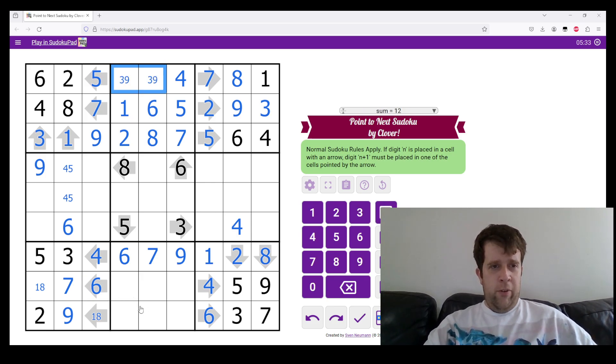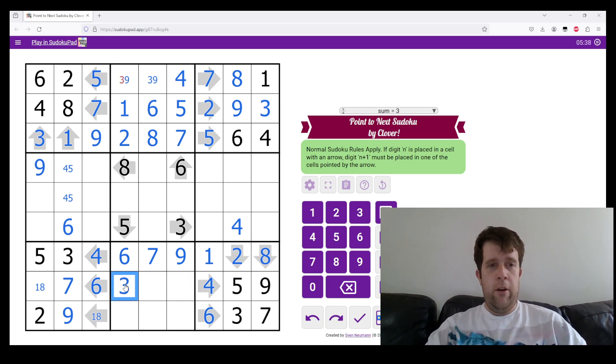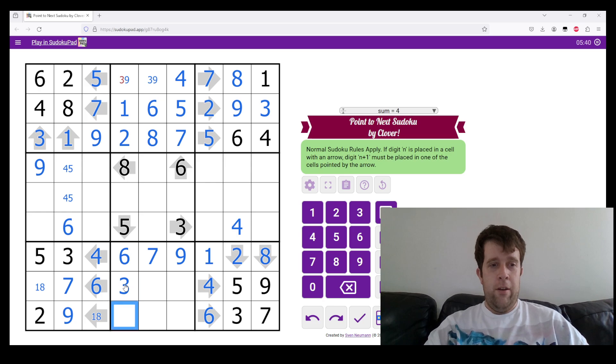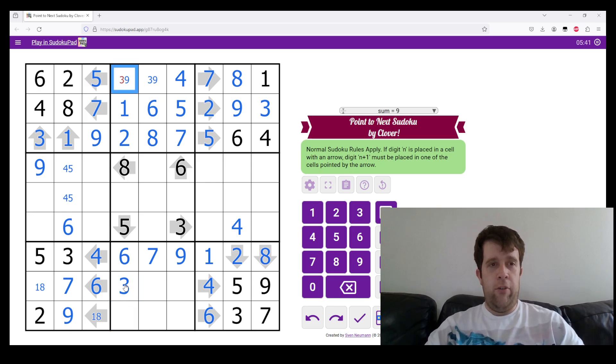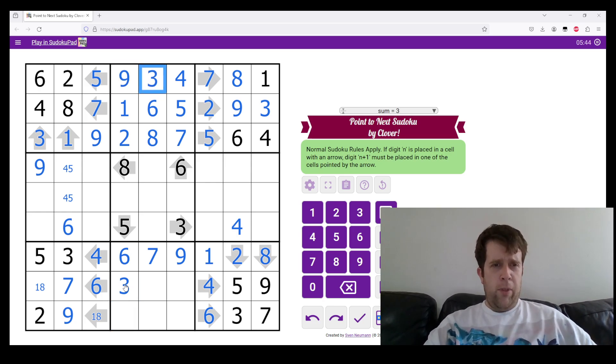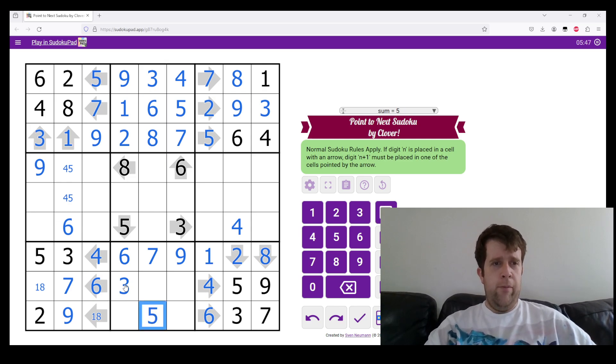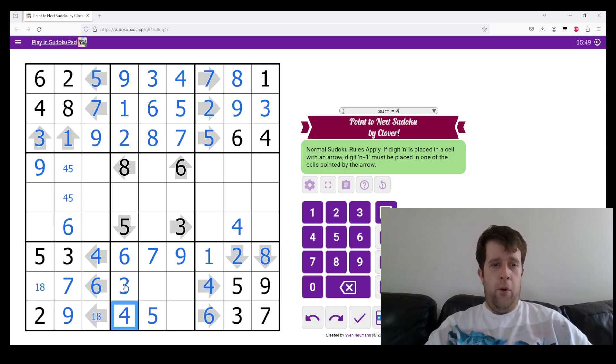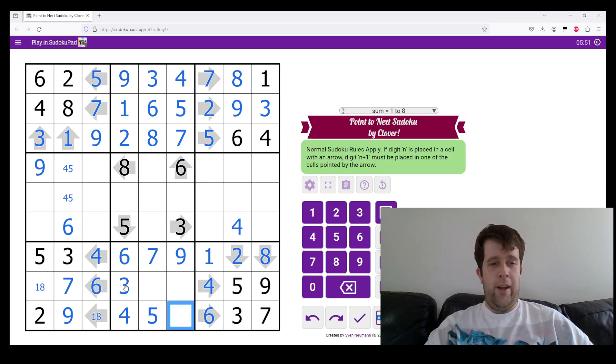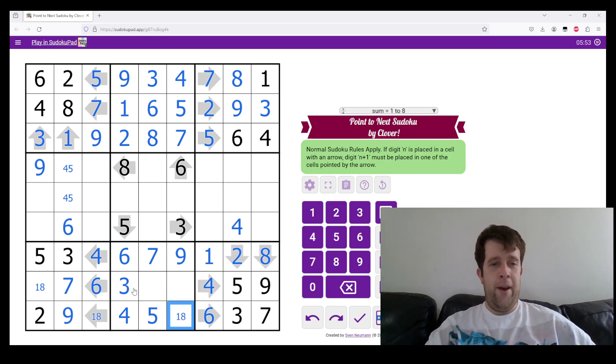We still need to do 1, 2, 3, and 8 in this row. So 3 goes there, meaning I can actually resolve this. Where does 5 go in this box? 5 must go there. This has to be 4 because it sees 1 and 8 in the row, meaning this is a 1, 8 pair.